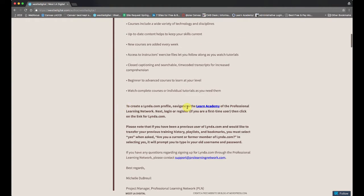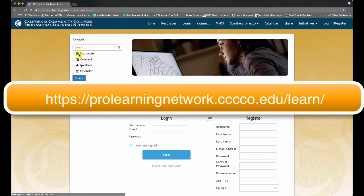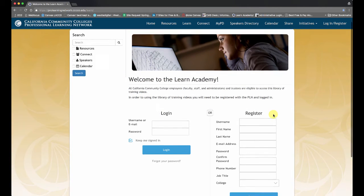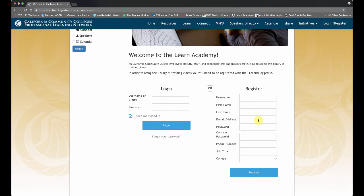Now you have to go to this Learn Academy to sign up. The link you can see up here — it's prolearningnetwork.ccccco.edu. And then you get to this page here, and this is where you fill out the register area. The only thing is you need an email address that's a valid community college email address. You can't use a personal email address.